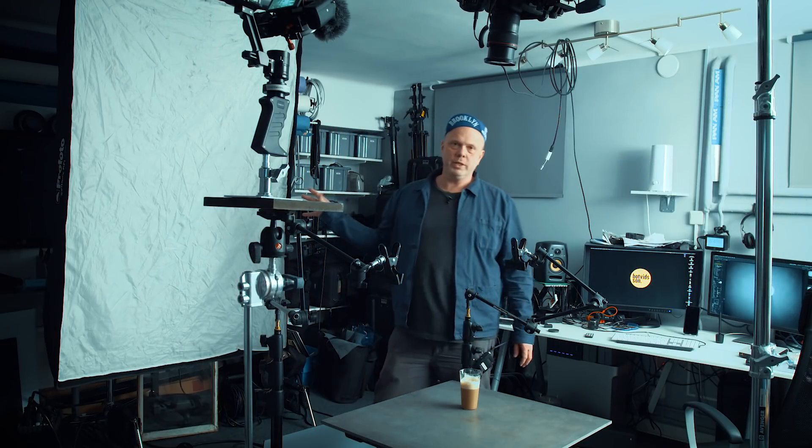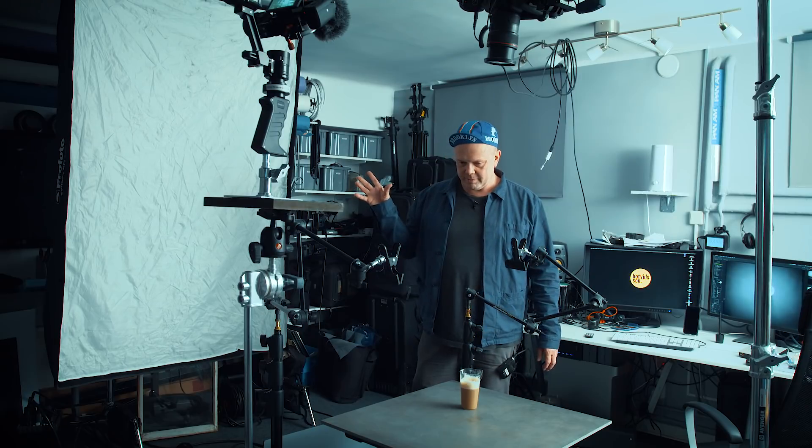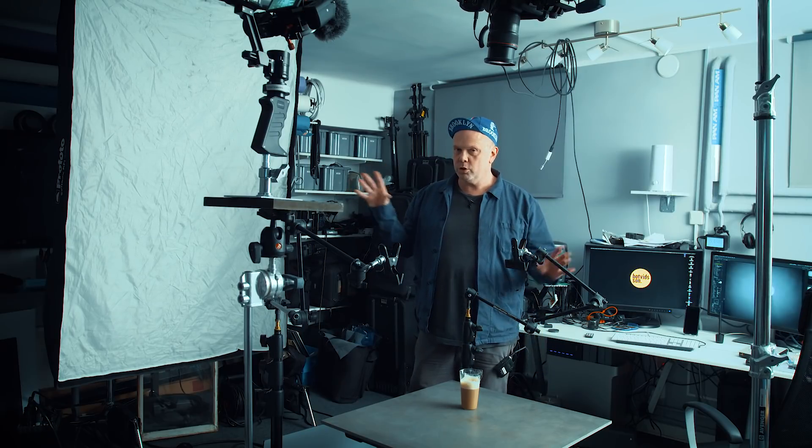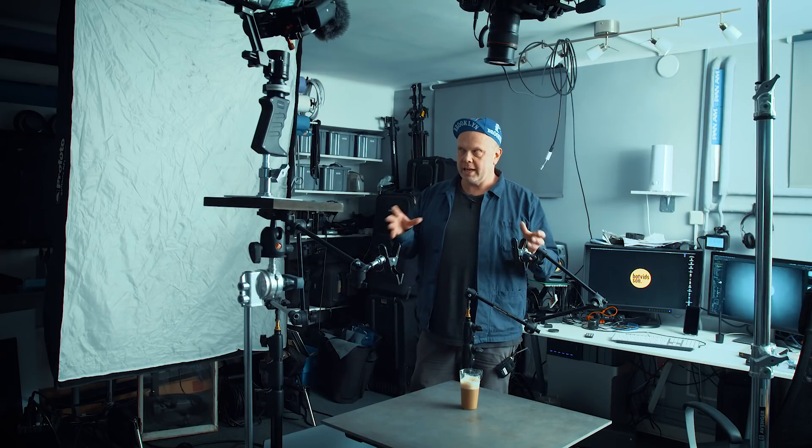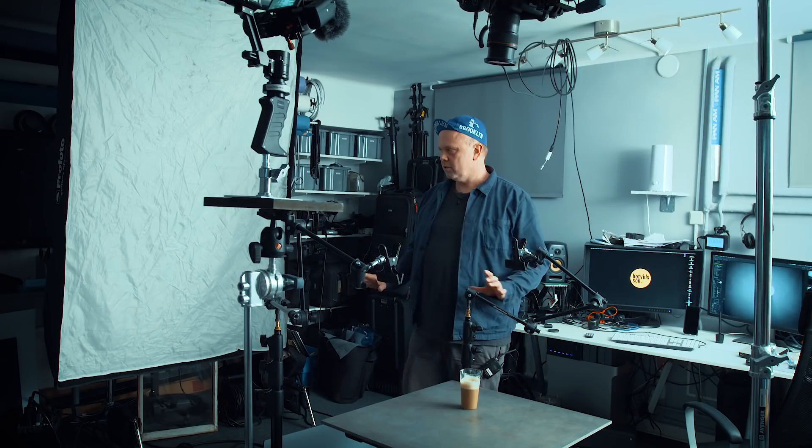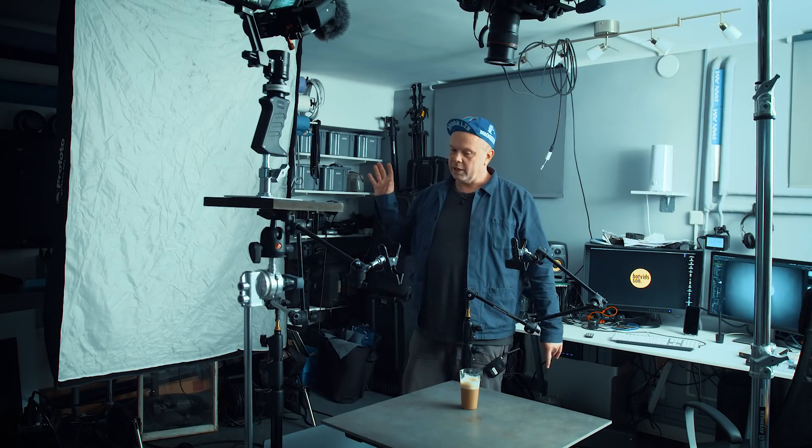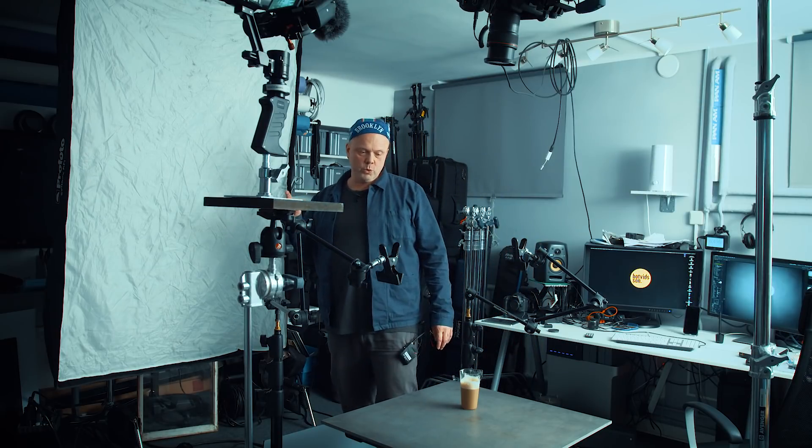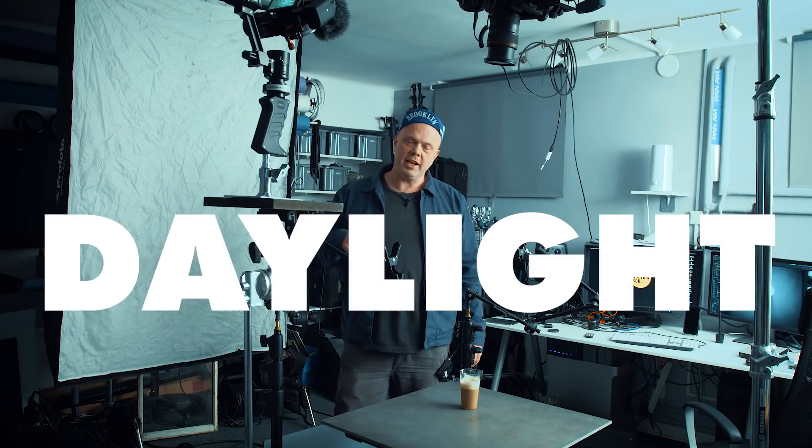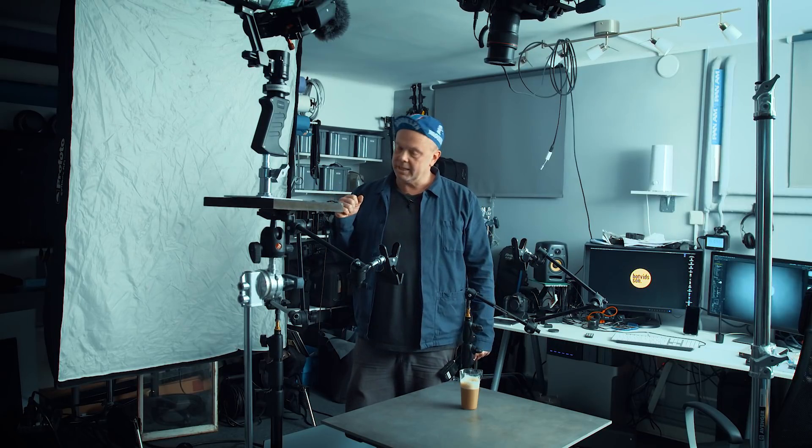This is a window. This is window light, and I want to show a bit how I take this kind of food stuff, and then I use like a window light, because it's not always you can have access to daylight, and then you have to create your own daylight.